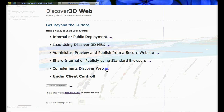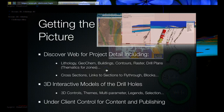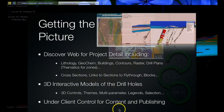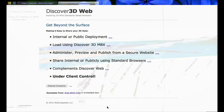This complements Discover Web, PBNCOM's 2D display. It allows you to go from the two-dimensional view of the project under the ground to view the actual drill hole project itself — again, under client control for content and publishing.